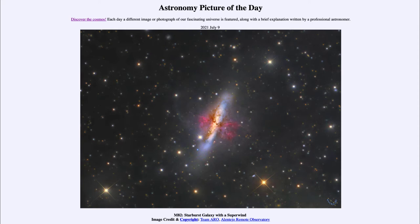It is titled M82 starburst galaxy with a superwind. So what do we see here? The galaxy known as M82 is a galaxy that looks like an edge-on, almost spiral galaxy, so we don't see the spiral structure. But we do see the distinct blue color, especially towards the edges of the disk, associated with star formation.